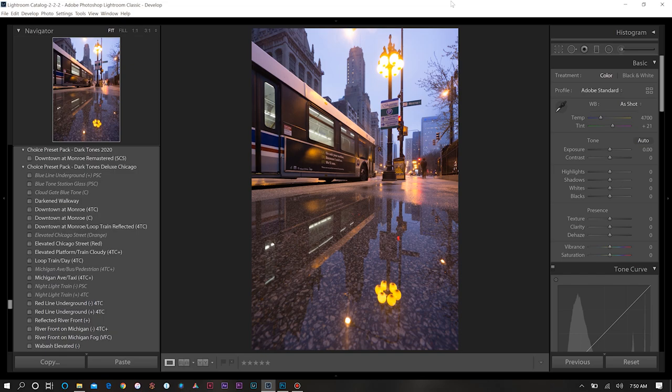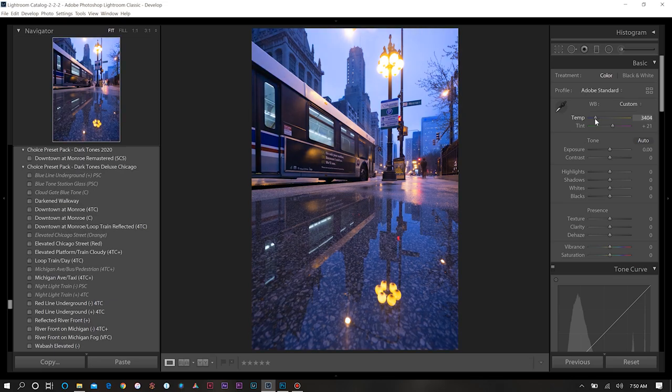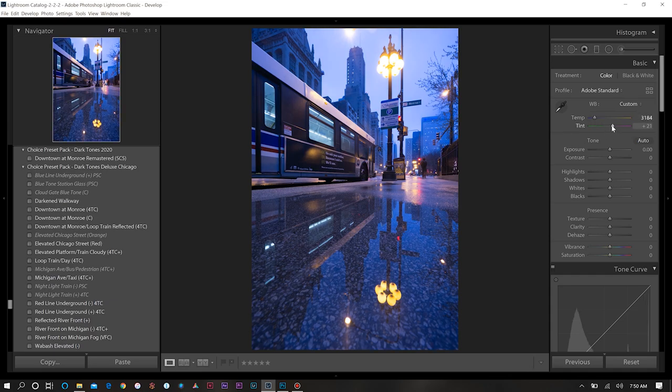Let's get started with our edit for today. First, for this particular photo we're going to have a more cooler look. That's a little bit different from a lot of the images I've been doing lately. So we want to have a cooler temperature to our photos, dial this down quite a bit. Then we'll bring down our tint ever so slightly as well.